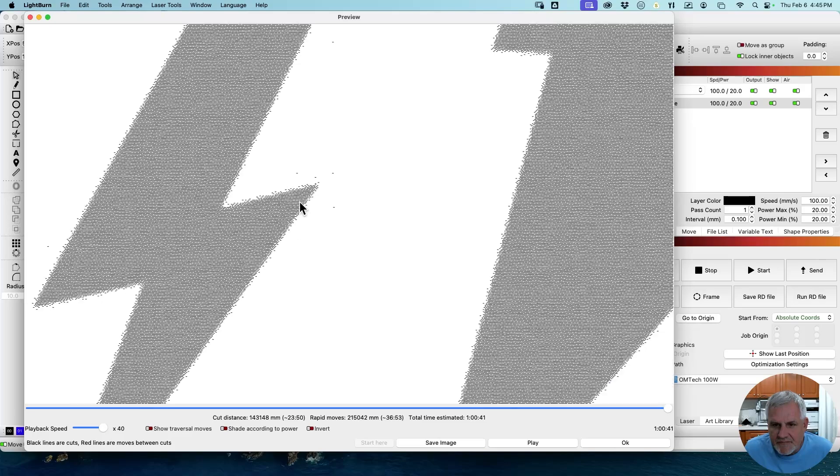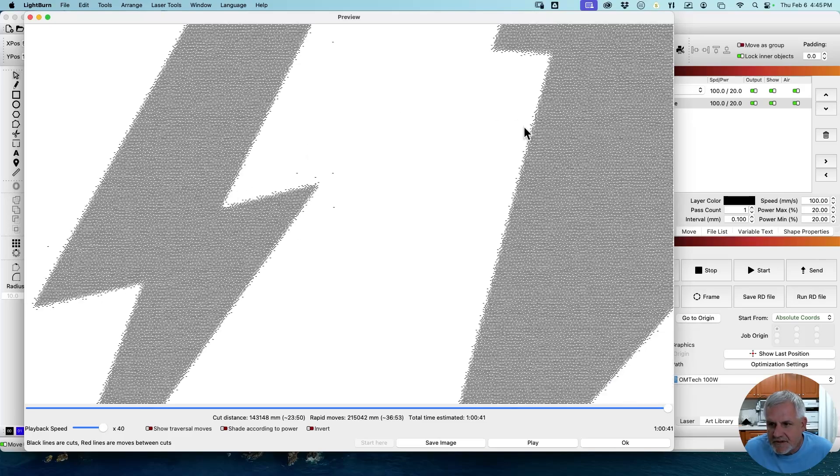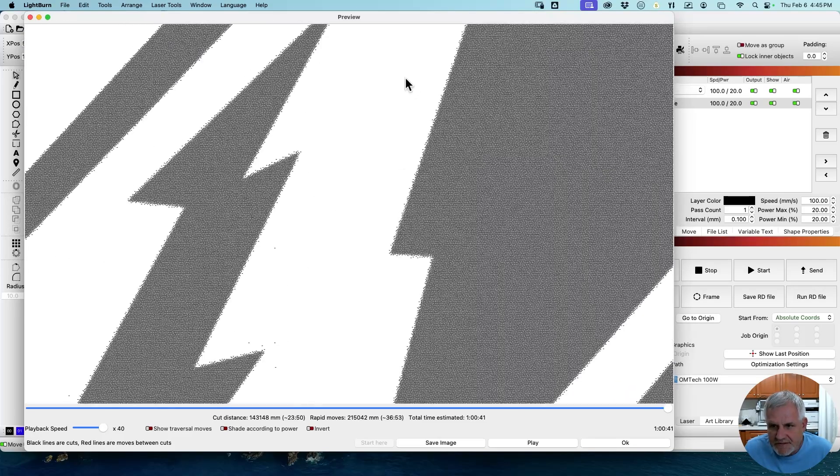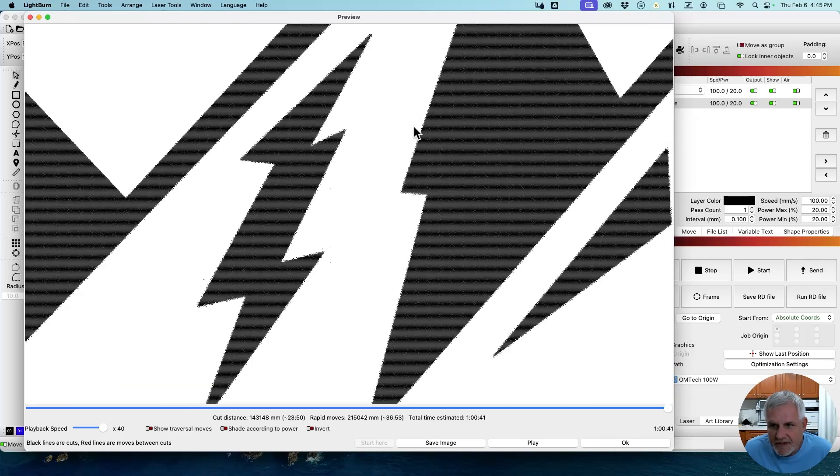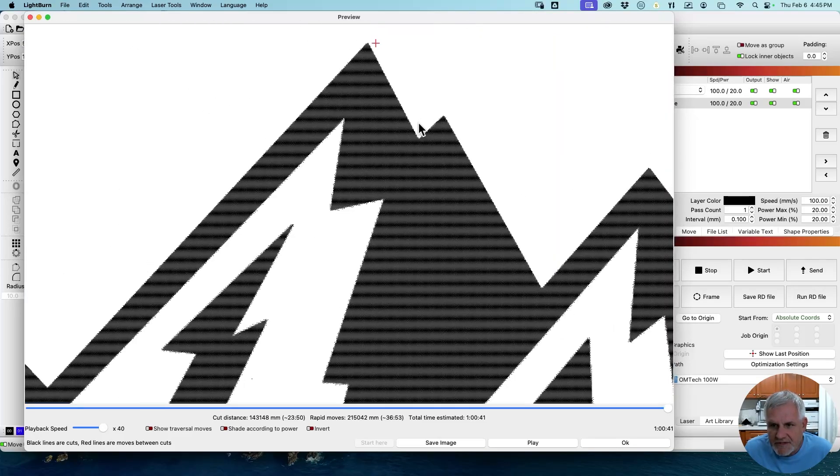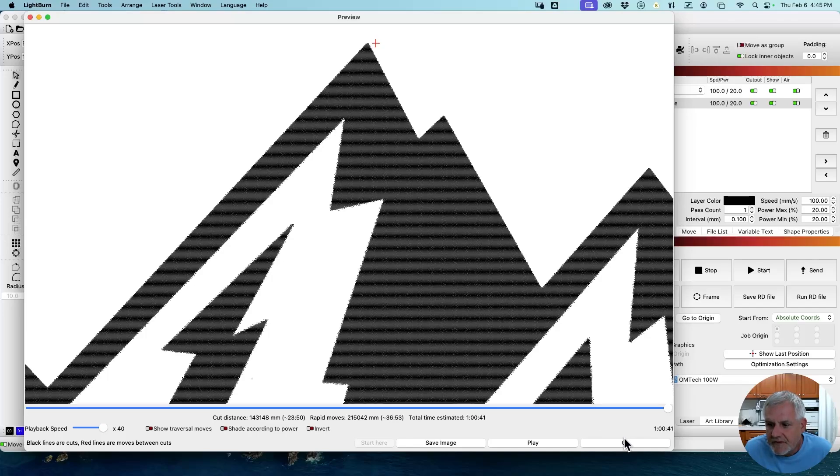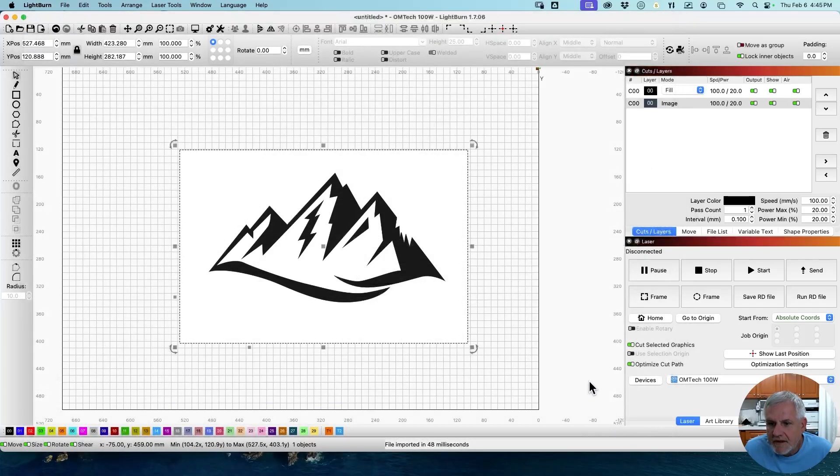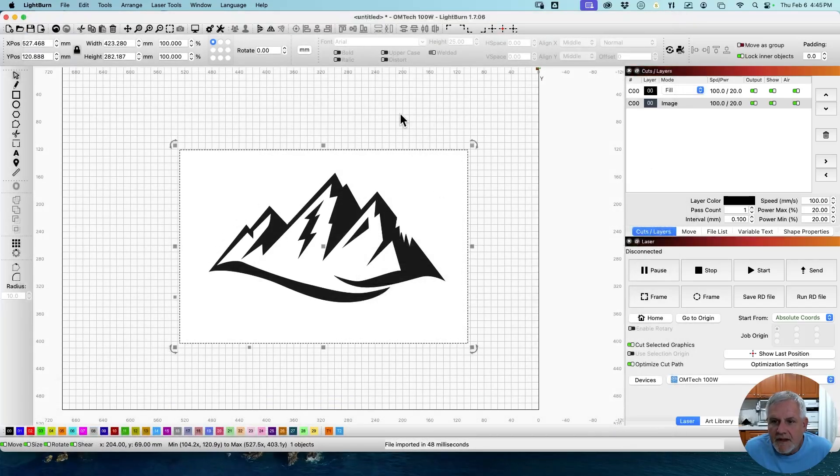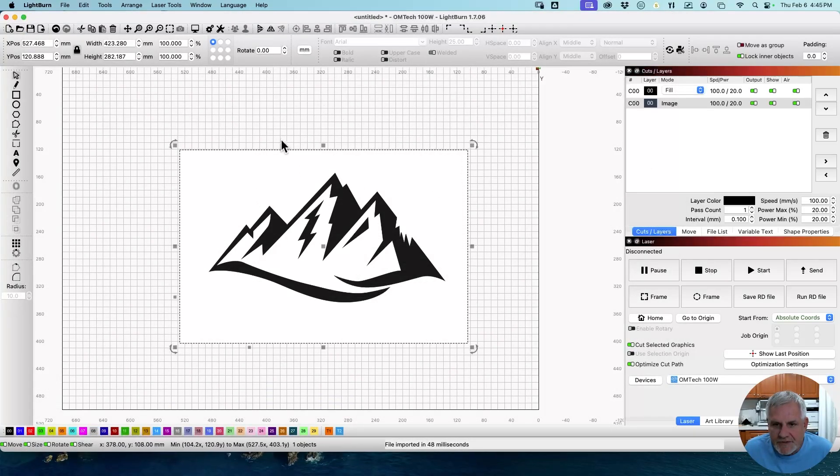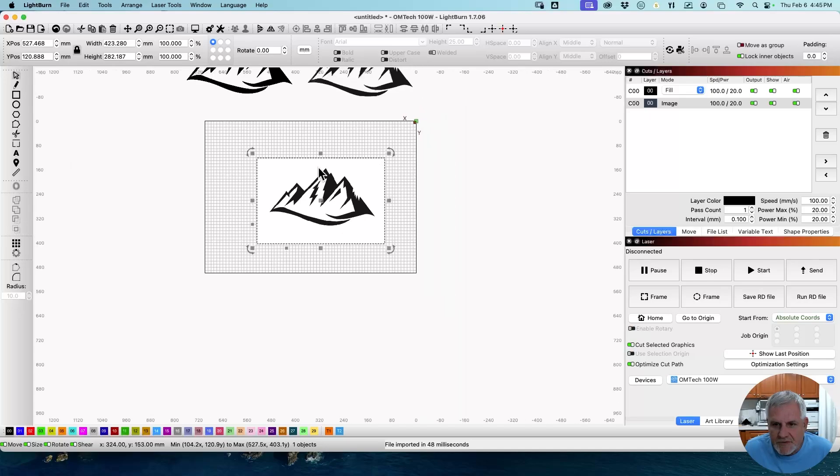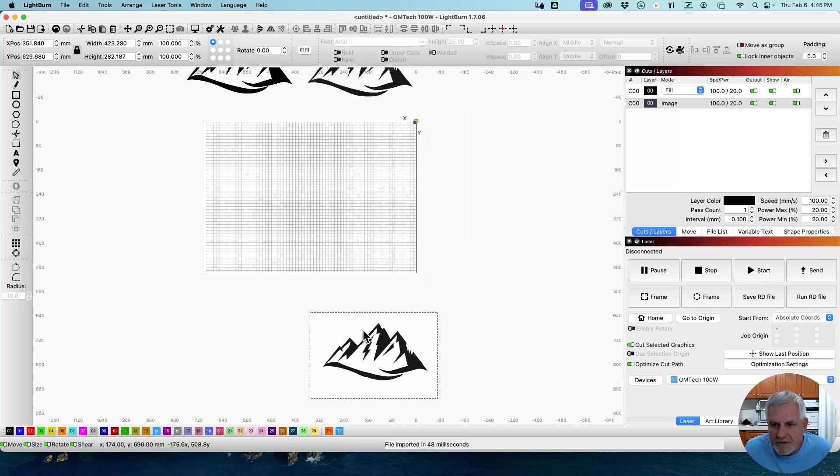But as we zoom in, it's just a lot of noise around the edges. It's not going to create a very nice graphic. And plus we have the white background which interferes with what we're trying to do.